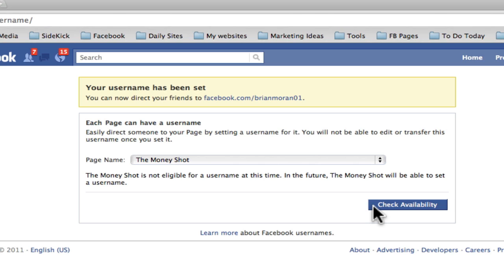A few recommendations: keep it the same as your page name, something quick and easy. If you have a really long fan page name — like more than three or four words — I wouldn't put the whole thing in there. Try to shorten it to just your business name. Keep LLCs and all that kind of stuff out of it. Because remember, this is something you could put on a business card or in your email signature — something your fans can remember without having to type it in all the time.